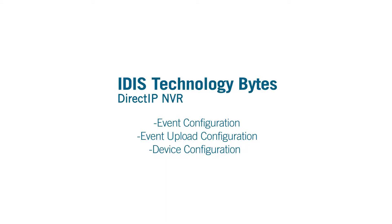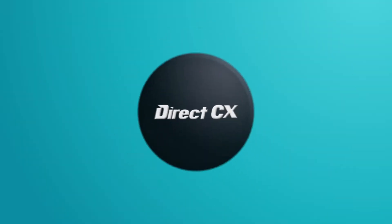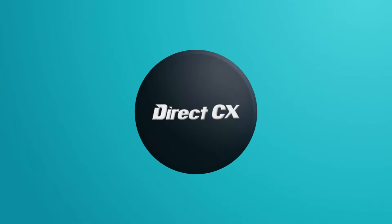Hello and welcome to this episode of IDIS Technology Bytes. In this episode, we will cover the event, event upload, and device configuration of DirectIP Network Video Recorder Setup Interface.